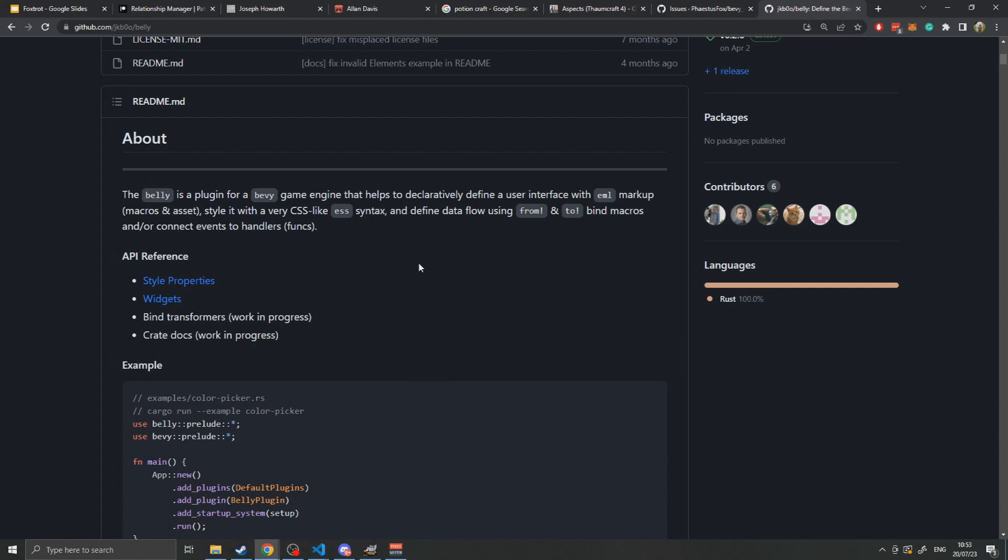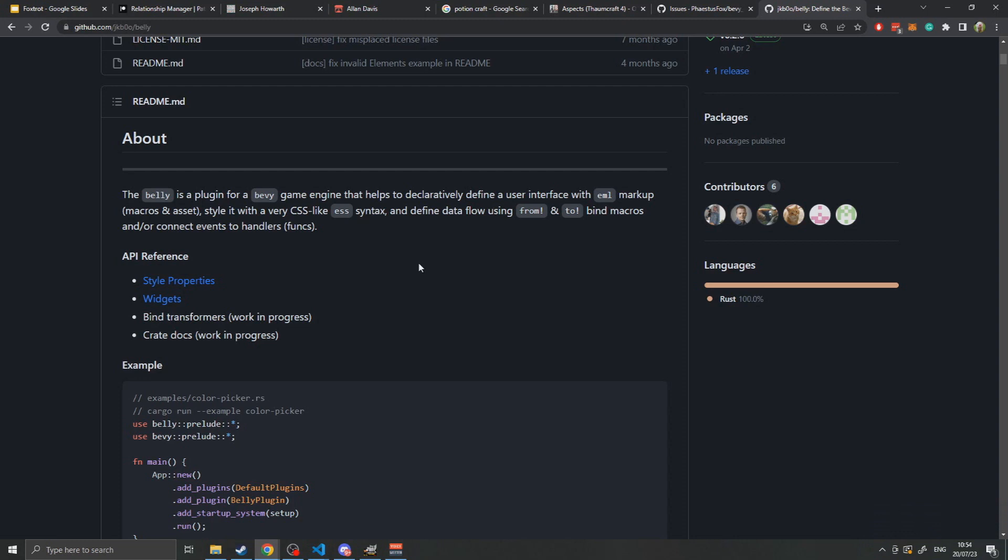It says at the top that Belly is a plugin for the Bevy game engine that helps you declare definitions for user interfaces using what it calls the eml marker, which is a macro that lets you specify basically HTML with tags opening and closing. It compiles that into a format using an ESS file which is a CSS-like syntax, and uses from and to binds that allow you to bind information in the UI to actual game elements.